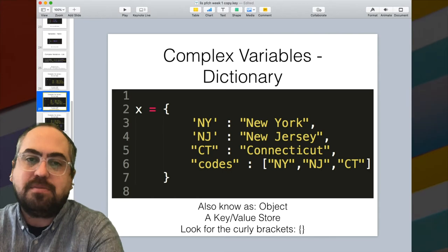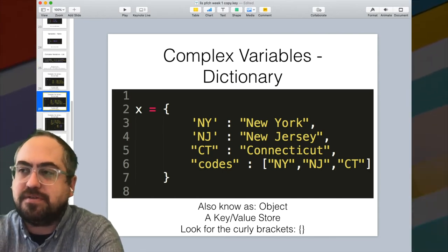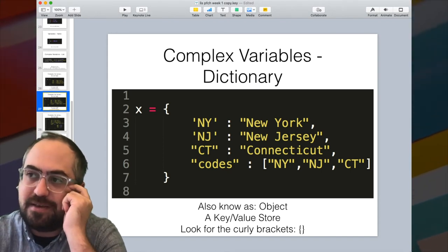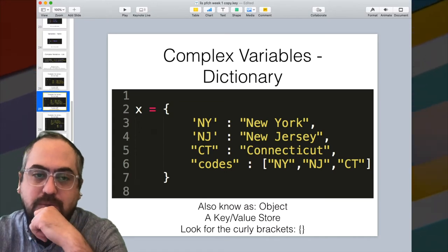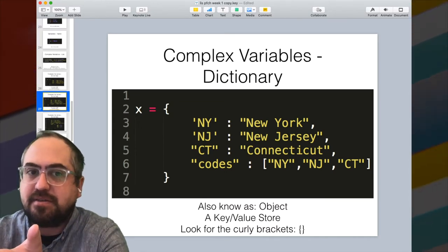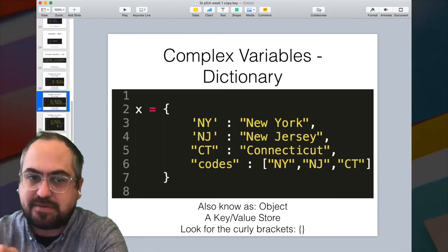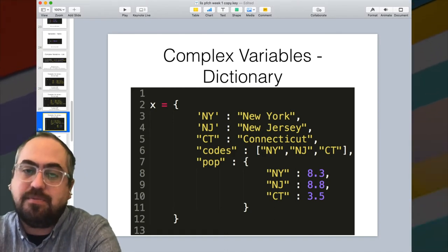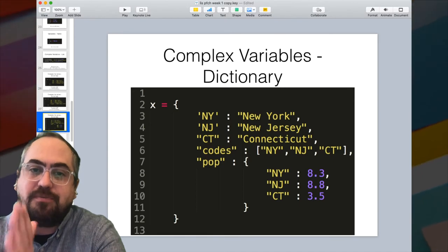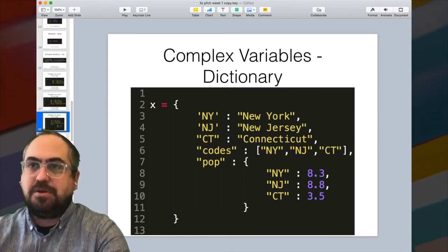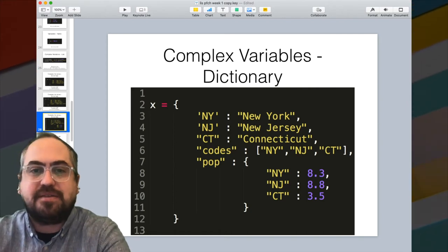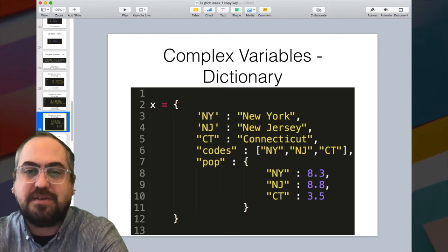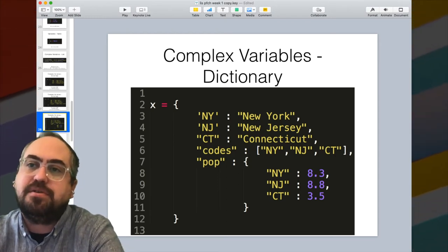You can get much more complicated with these complex data structures by nesting them inside each other. For example, the value of a key called 'codes' could be a list, and the value of a key called 'pop' could be another dictionary. You have to think about how you would access these different pieces of data based on how they're structured — you need to know the structure of the data to understand how to interact with it.